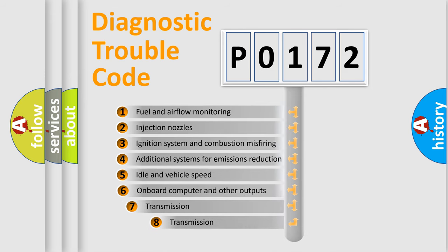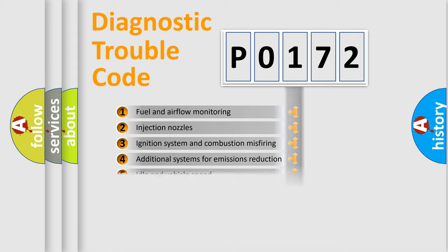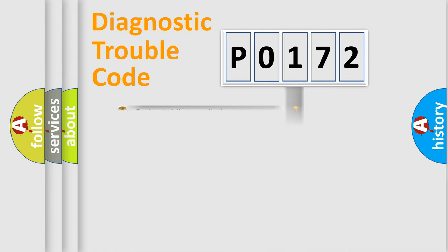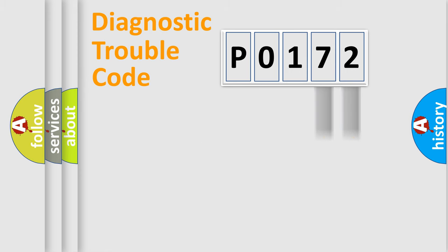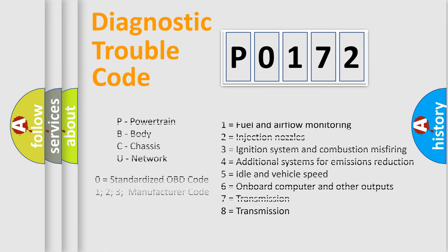The third character specifies a subset of errors. The distribution shown is valid only for the standardized DTC code. Only the last two characters define the specific fault of the group. Let's not forget that such a division is valid only if the other character code is expressed by the number zero.